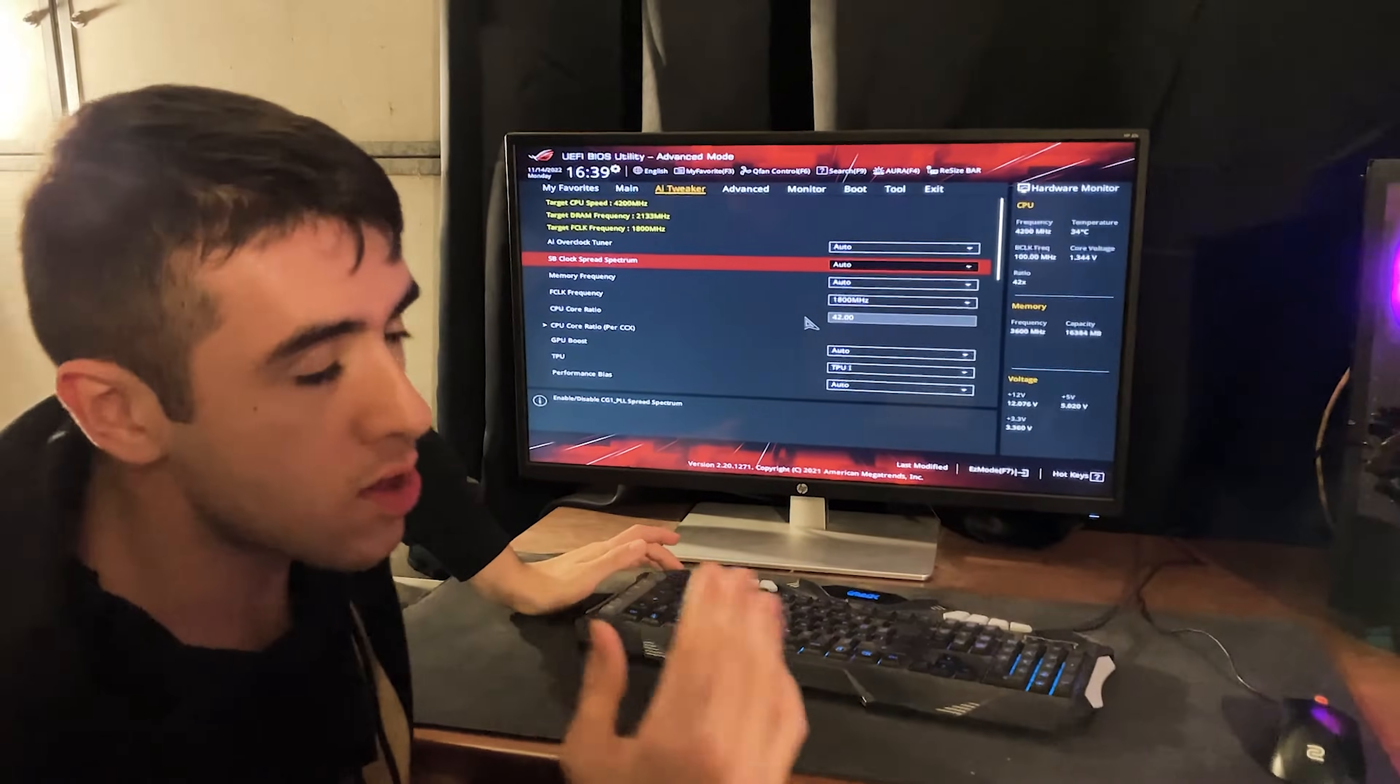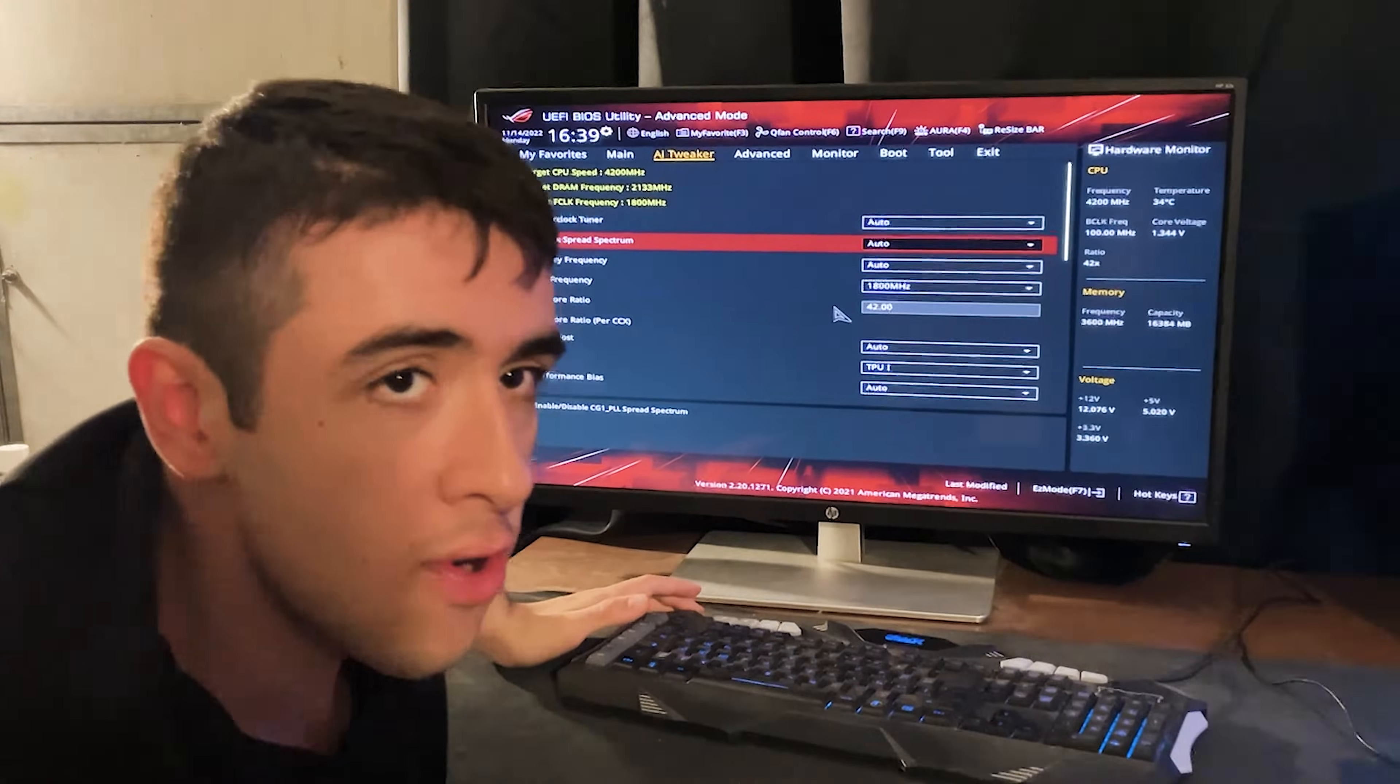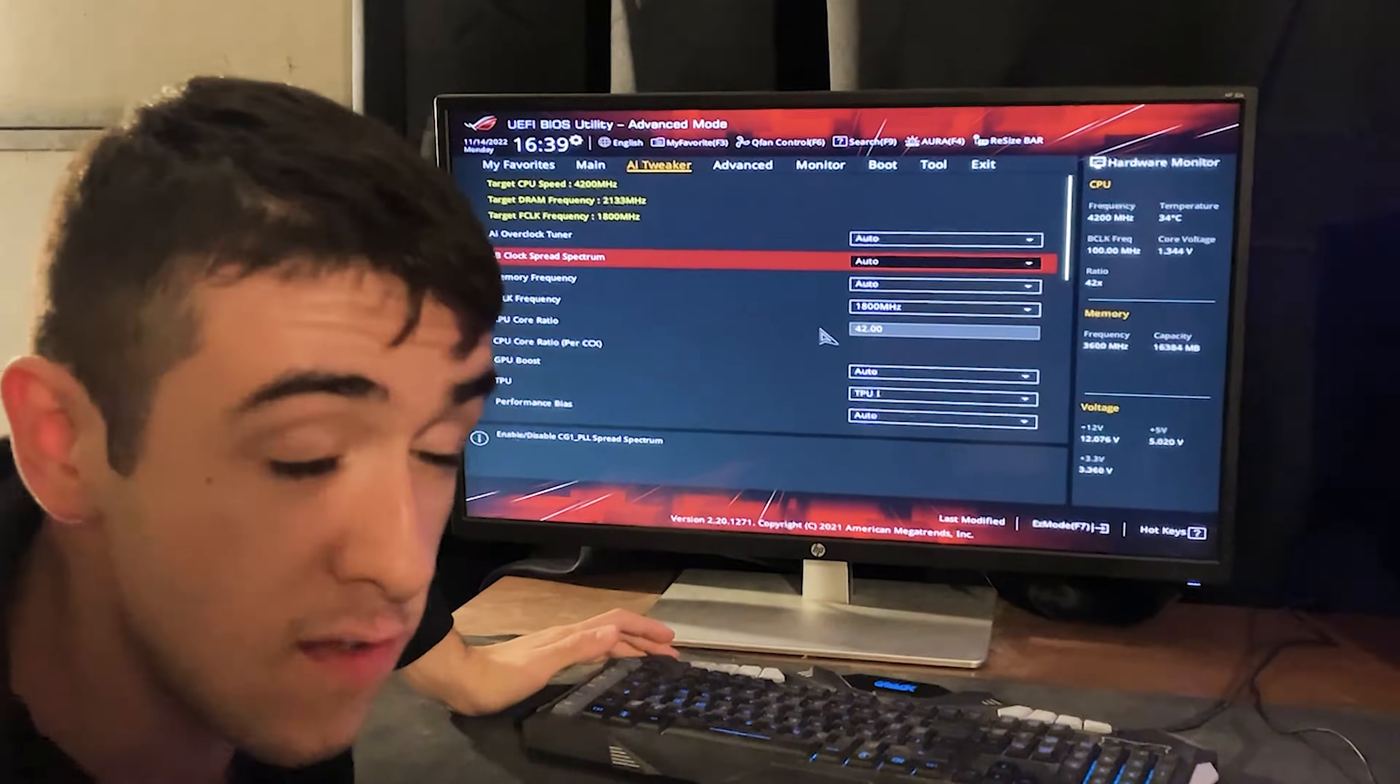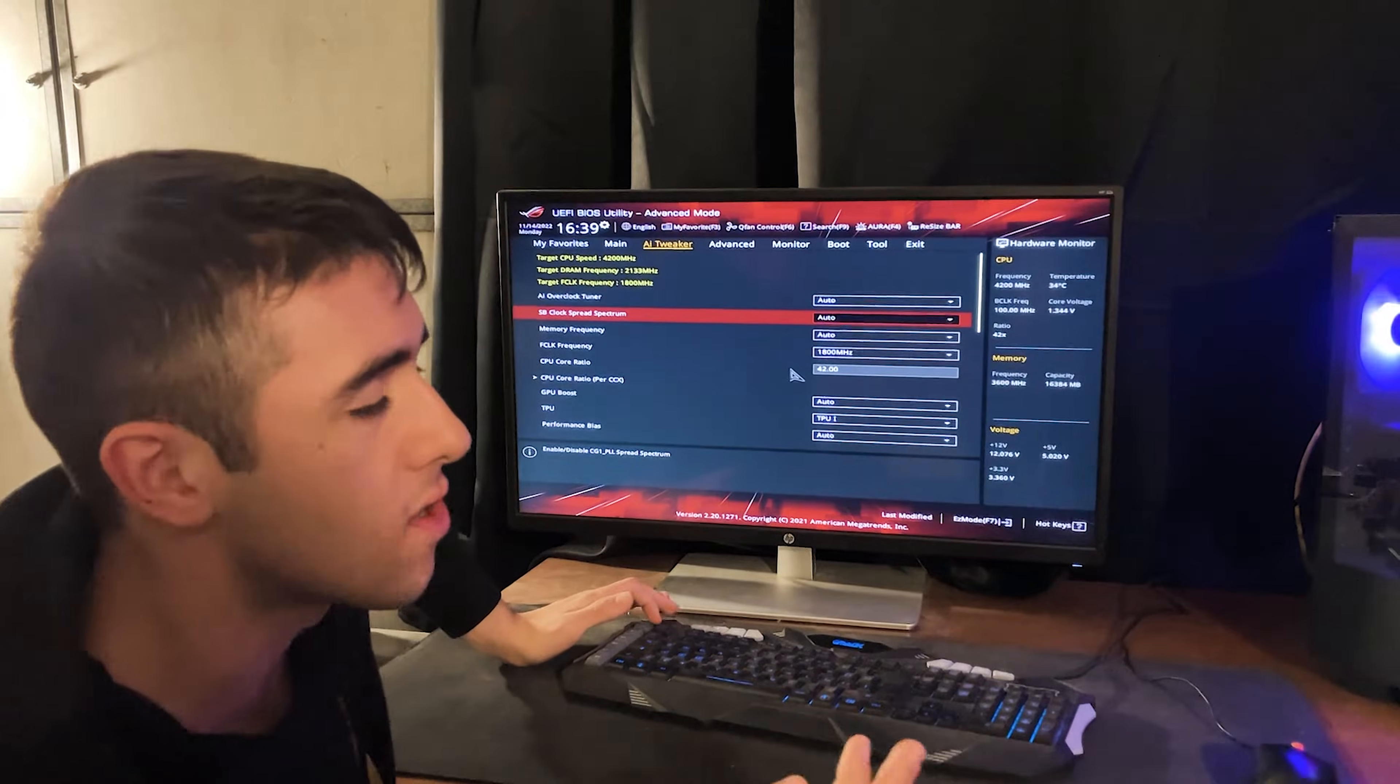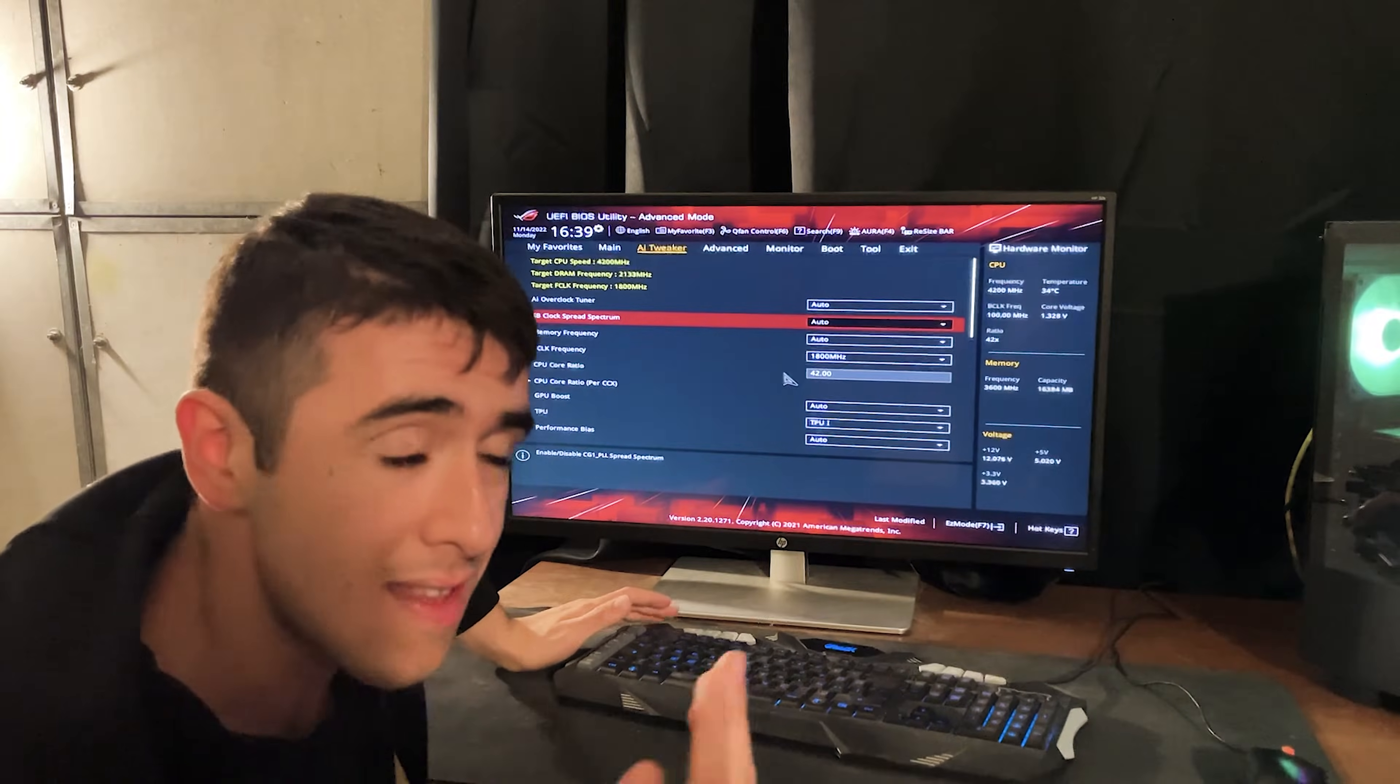And now what we're going to do is actually reduce the temperature, reduce the power, stop the throttling if it's there while increasing the all core performance. So let's get straight into the settings in the BIOS.